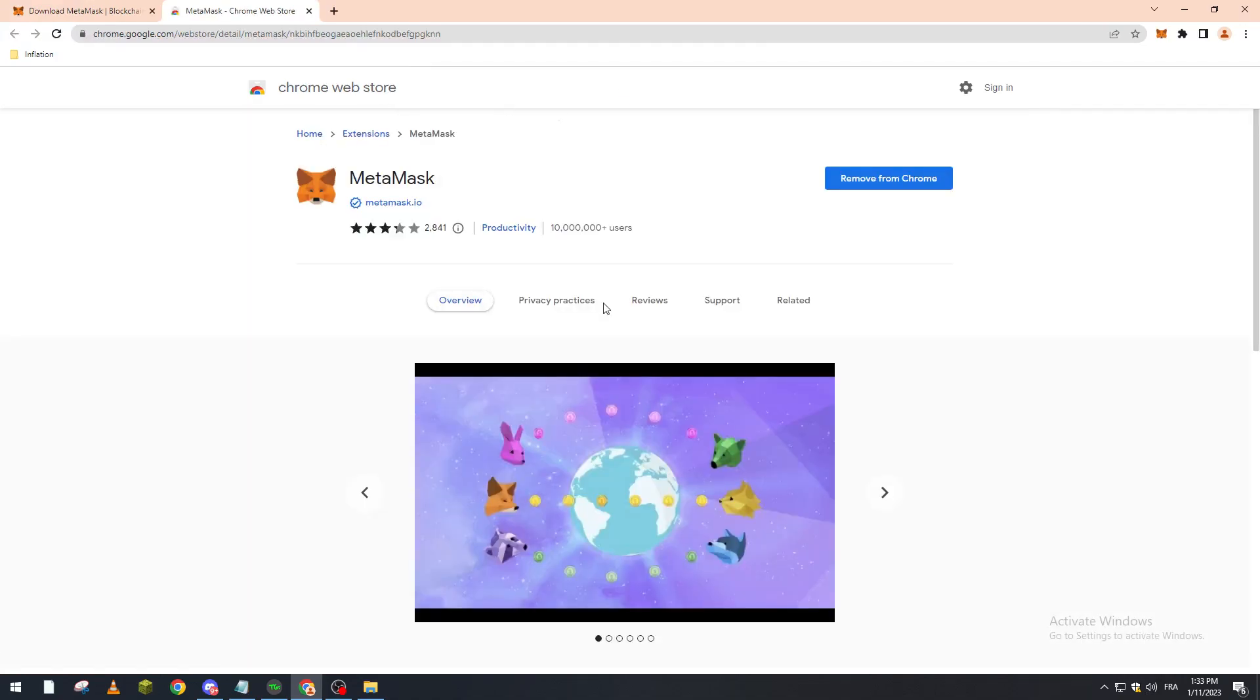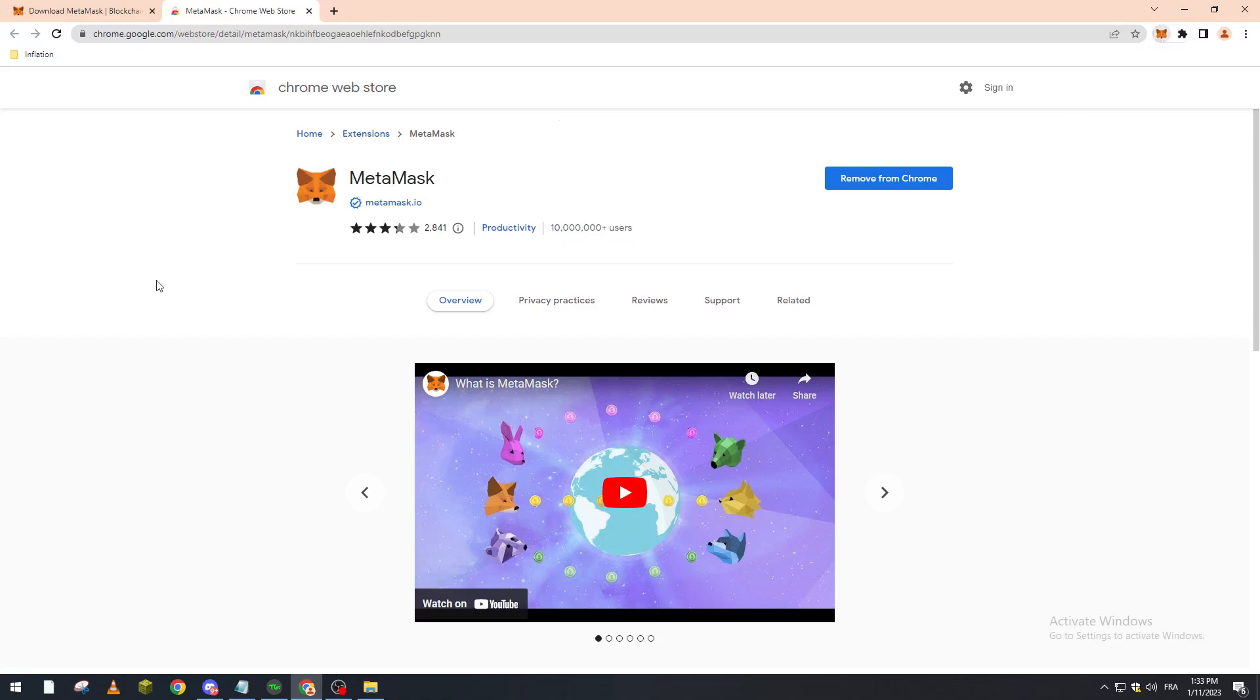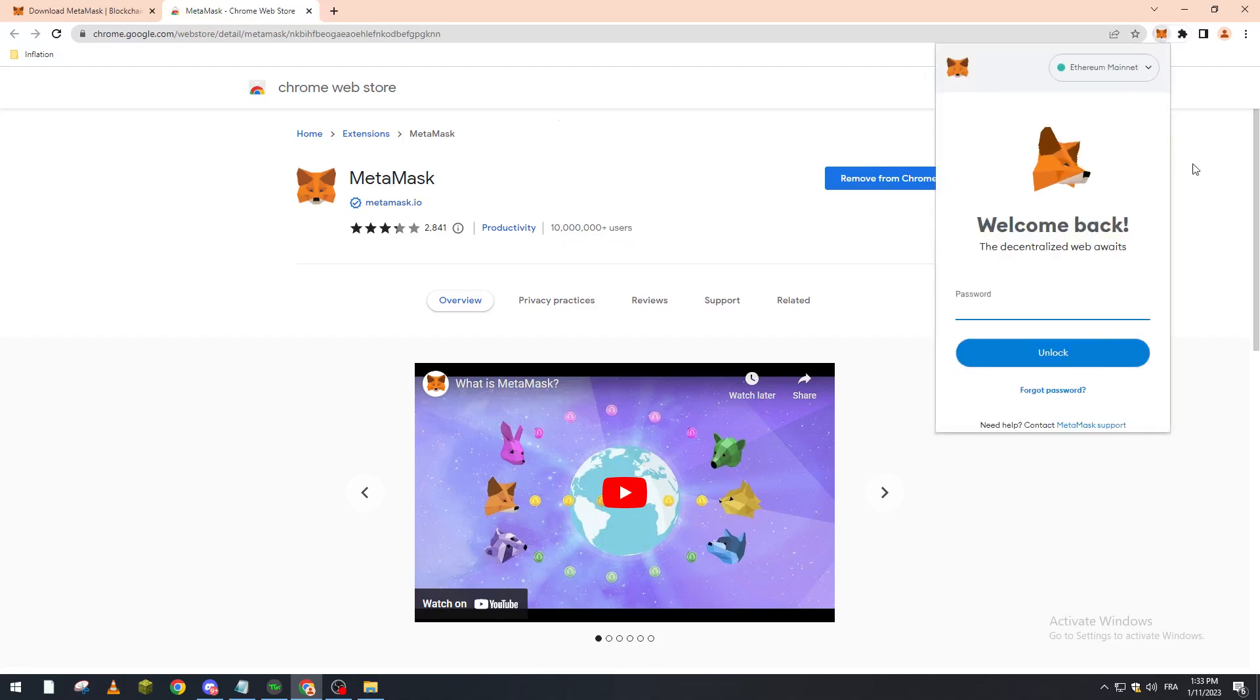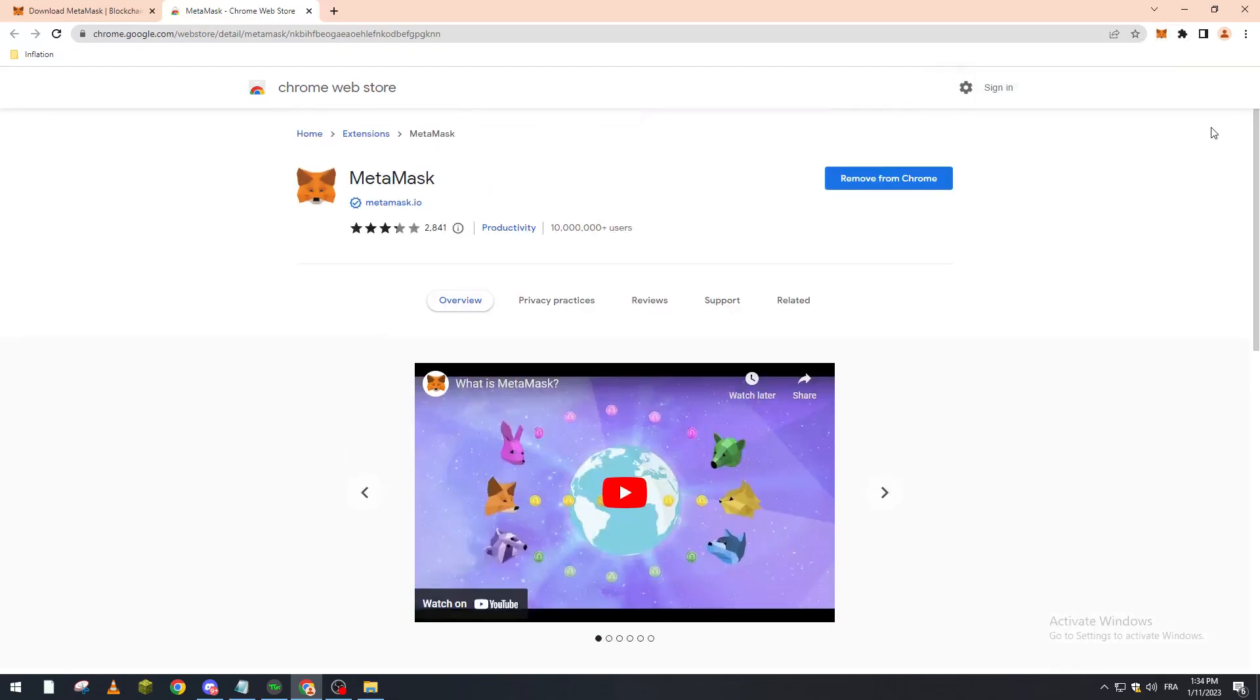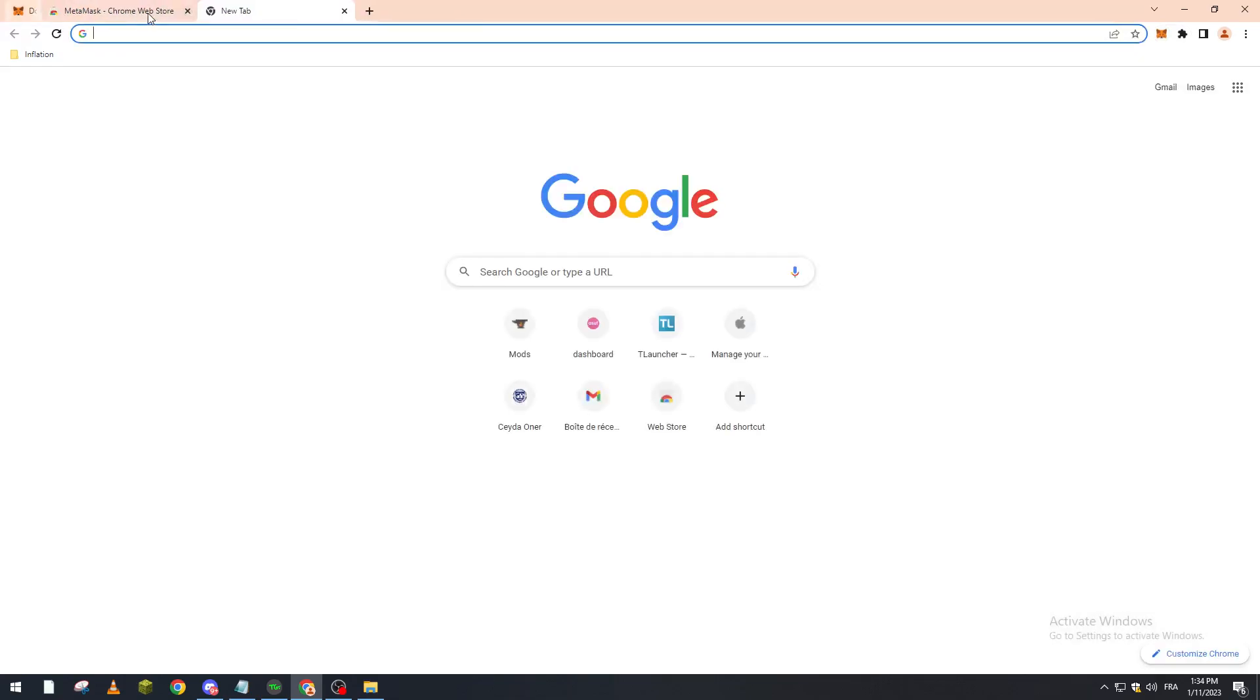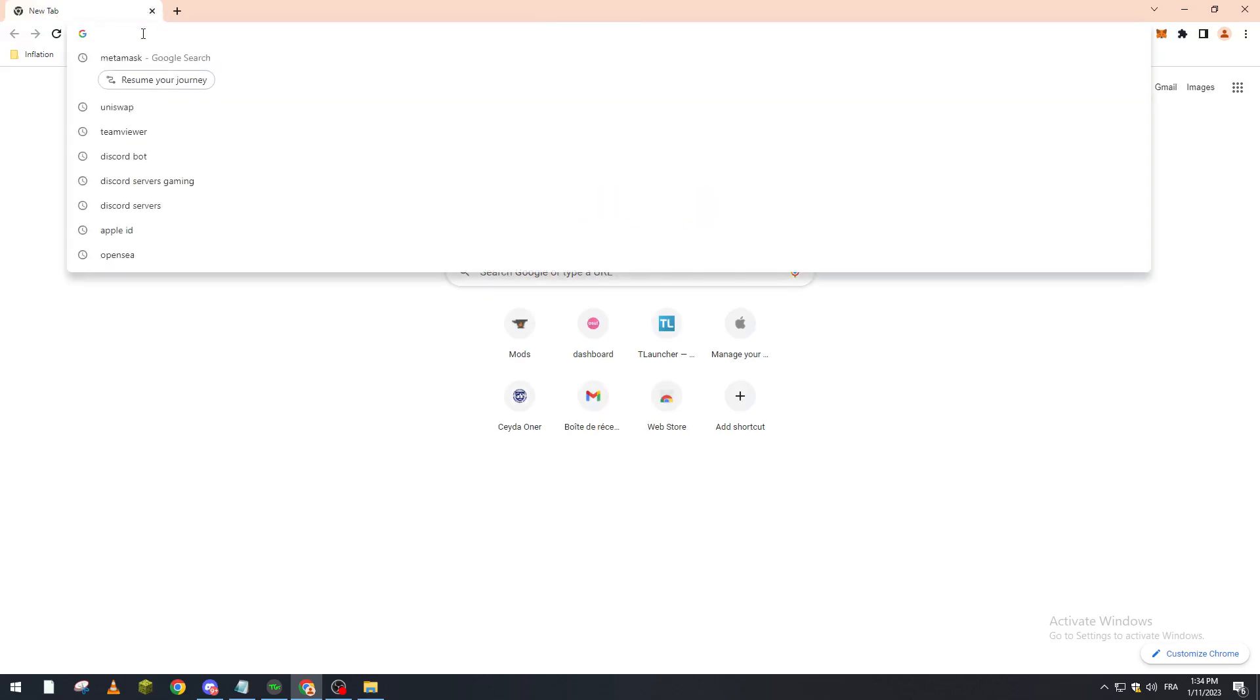Make sure that is the correct product, which has 10 million users. Make sure that is the correct one and then add it to Chrome. After that, you just have to create your account and save your secret key phrase. That's it. Now after we're done with this step, we go to the other step.